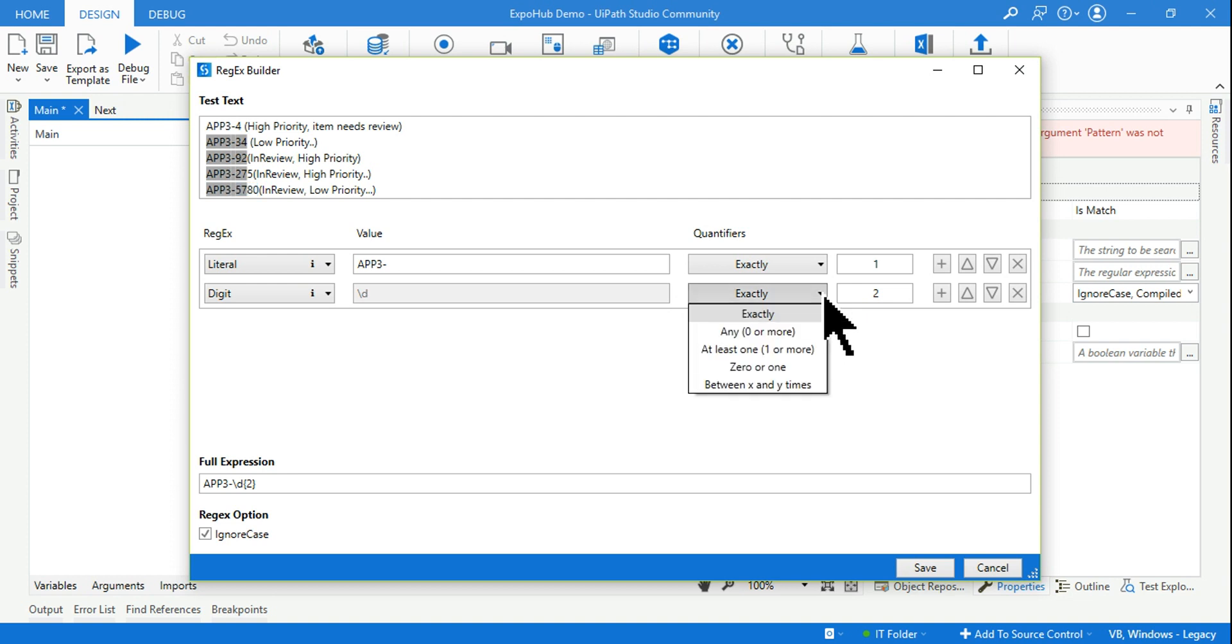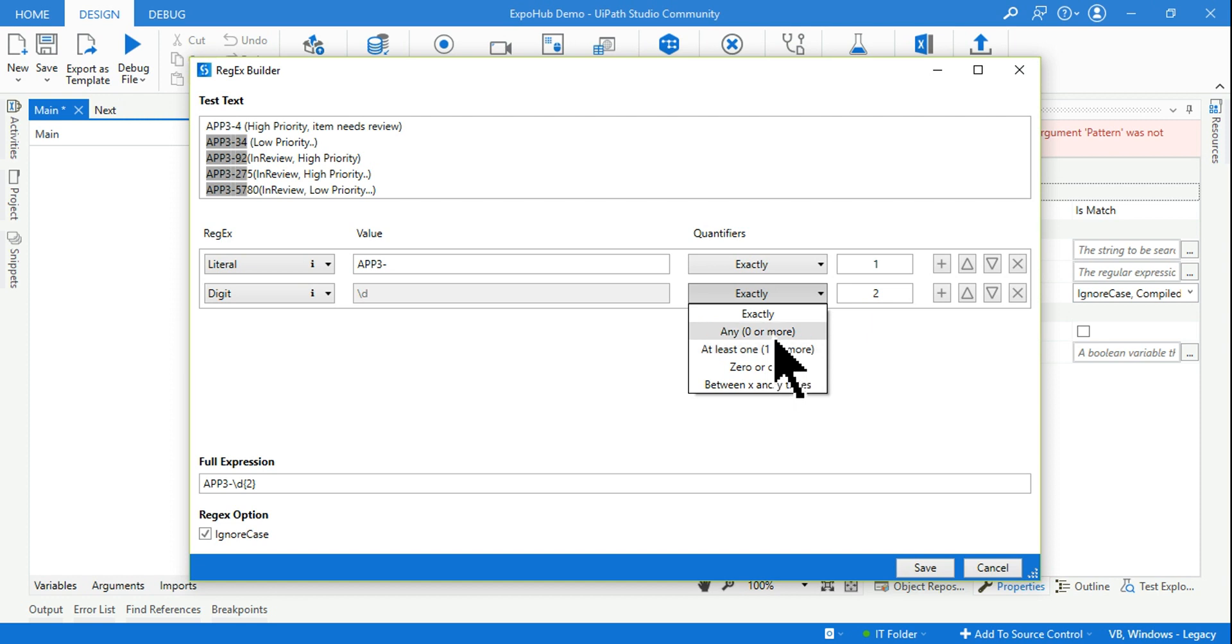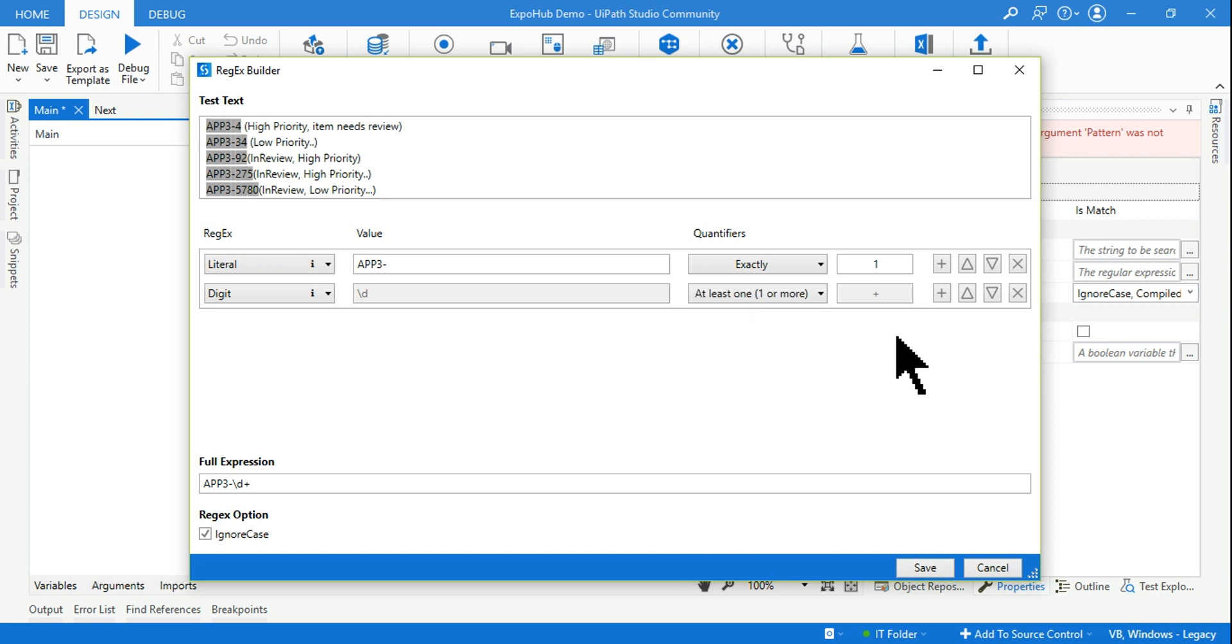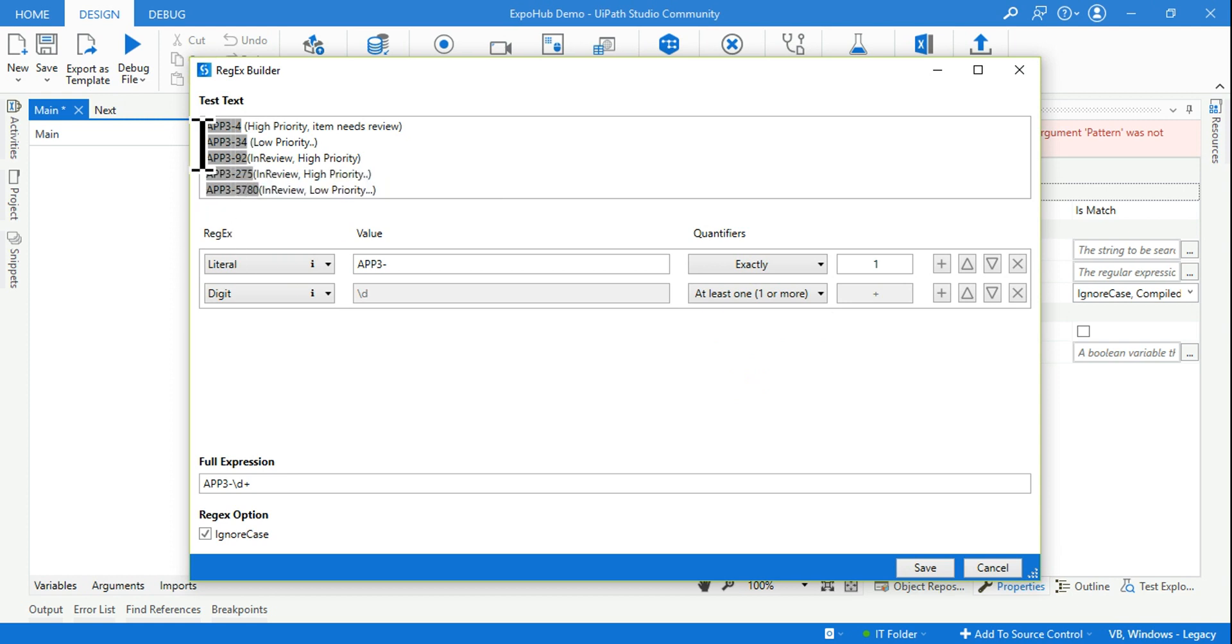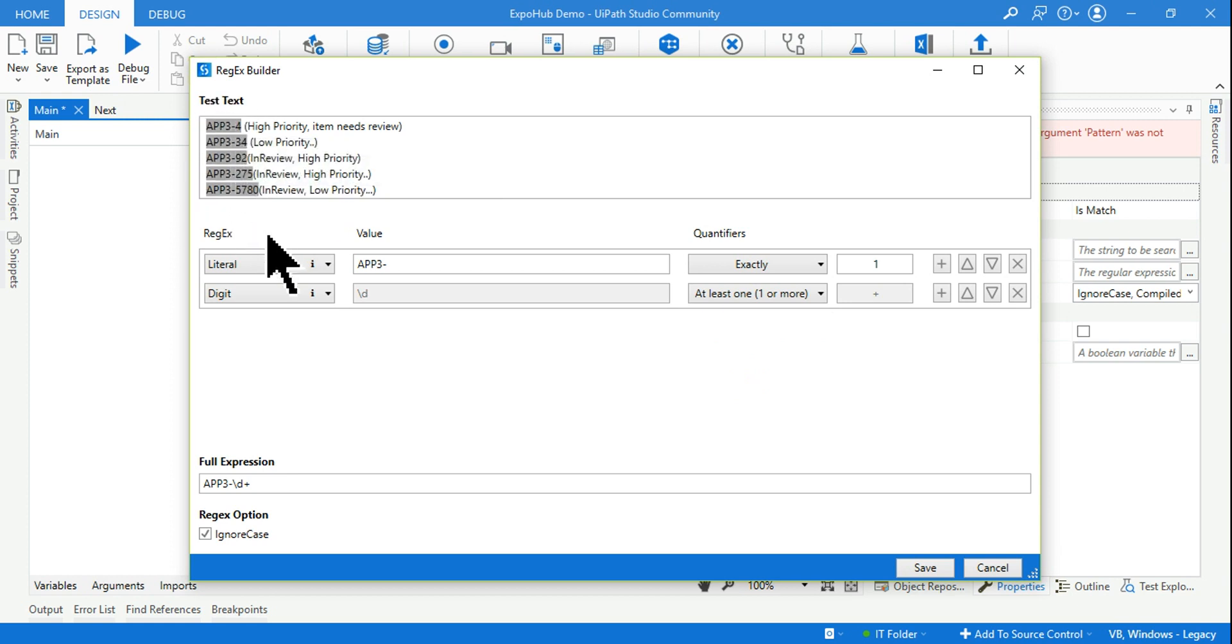So to figure this out or to fix this out, all you have to do, hit on this and here I need to select one or more. I cannot say zero or more because there has to be a ticket number. So I have to say one or more. The moment I do it you can see, if you see the highlighted words, it has highlighted all the ticket numbers properly.